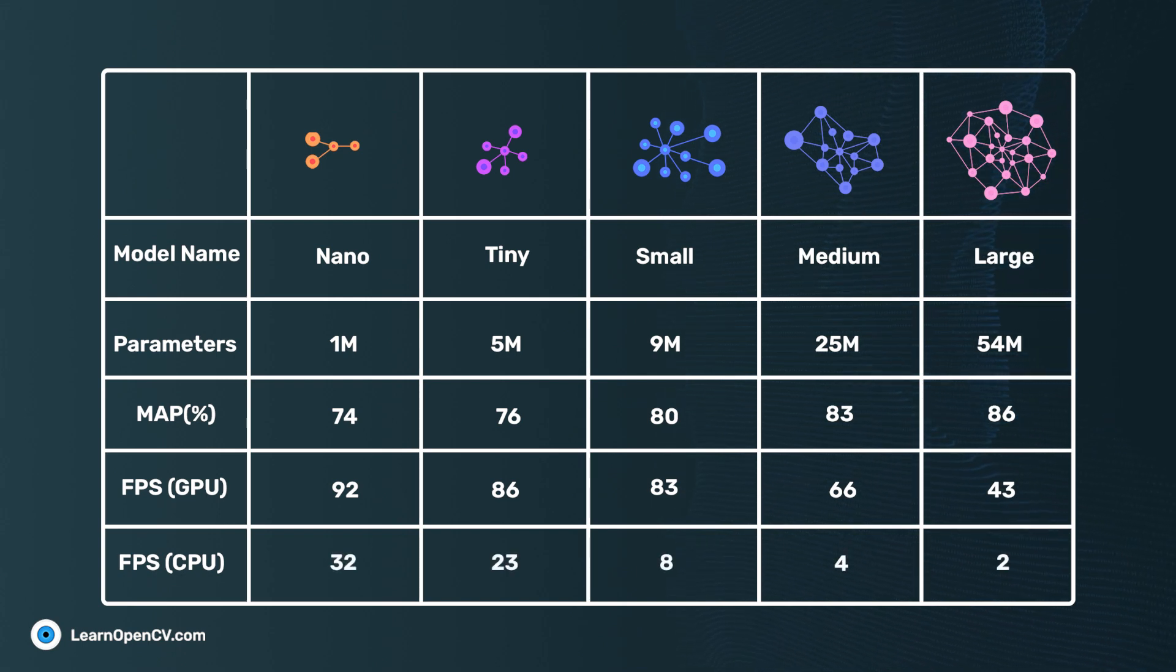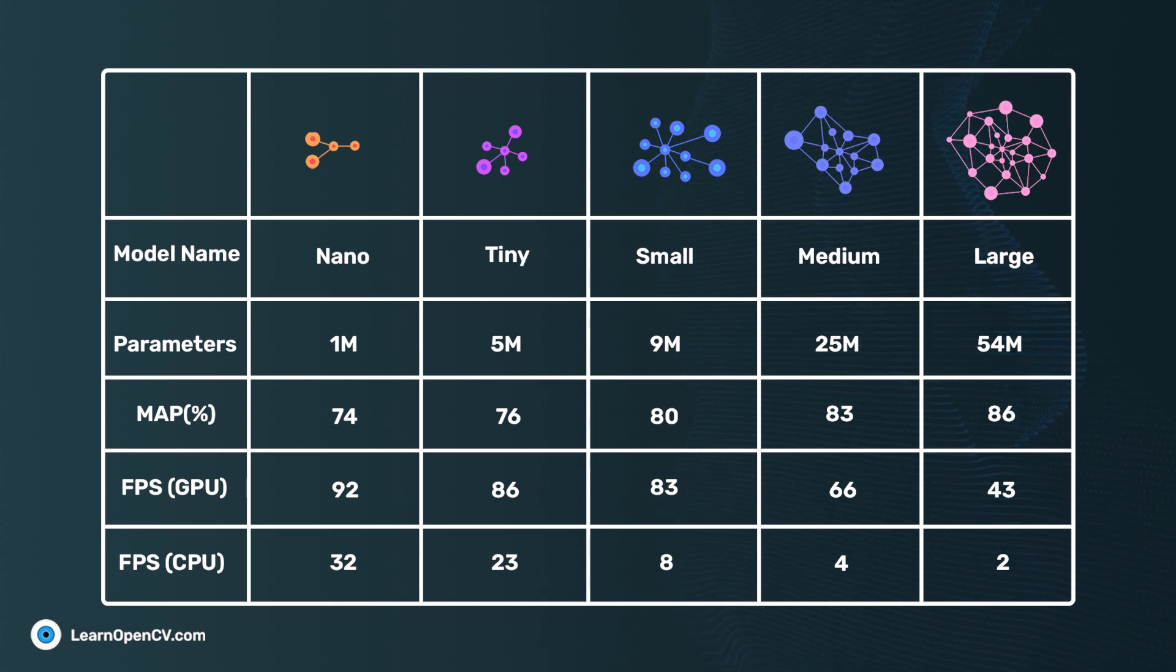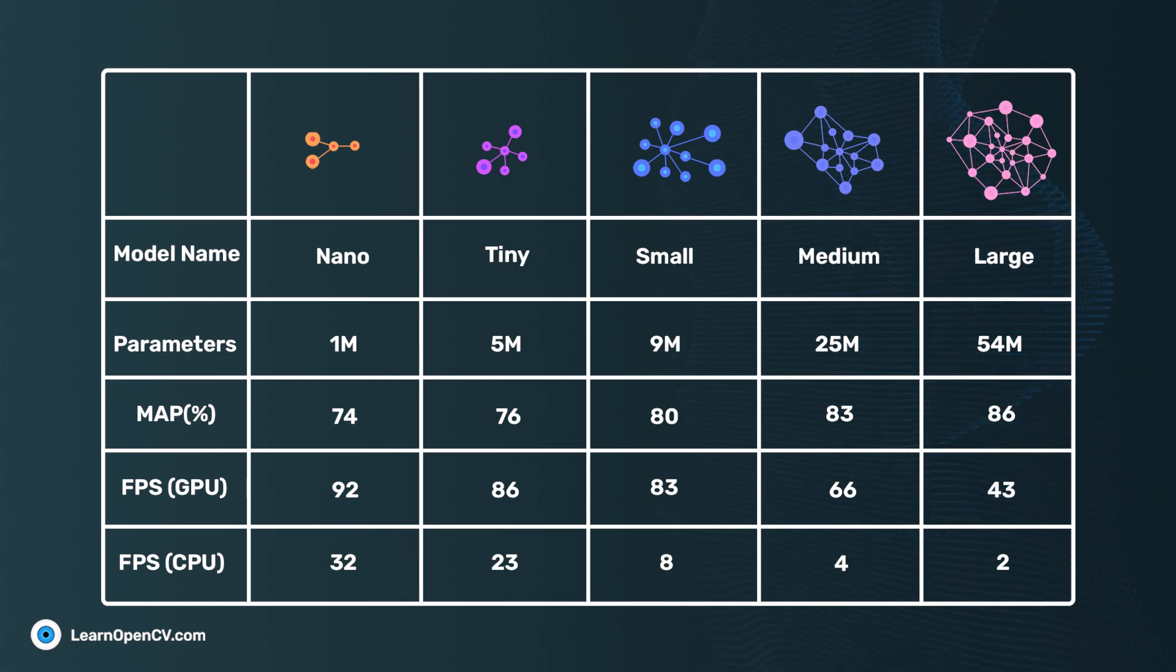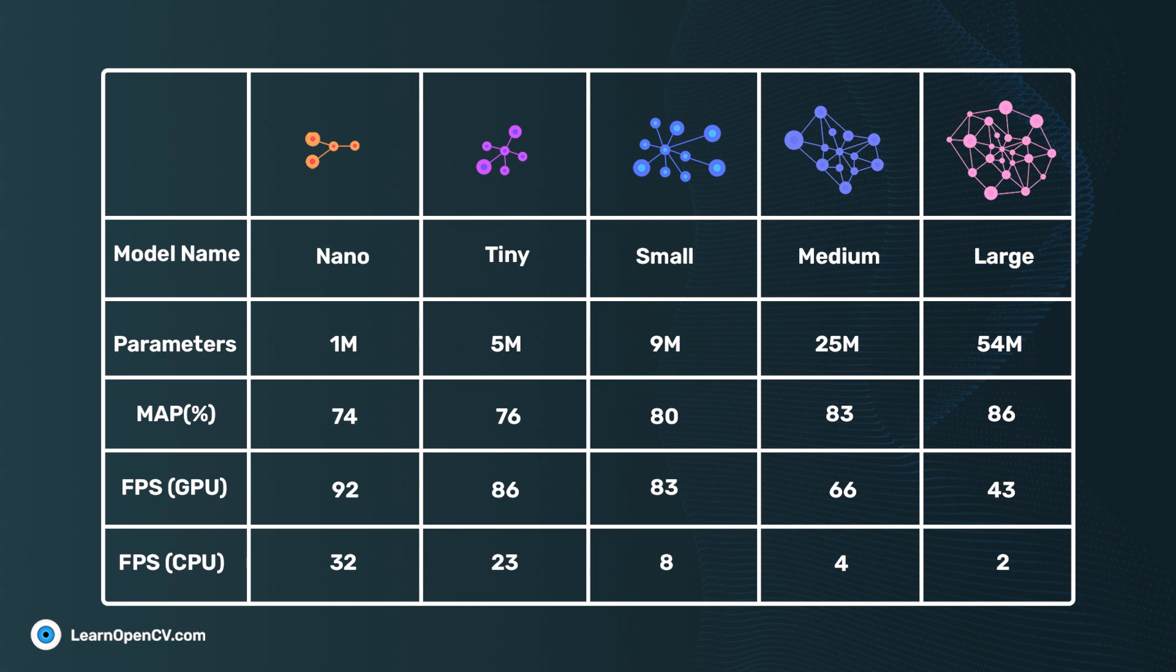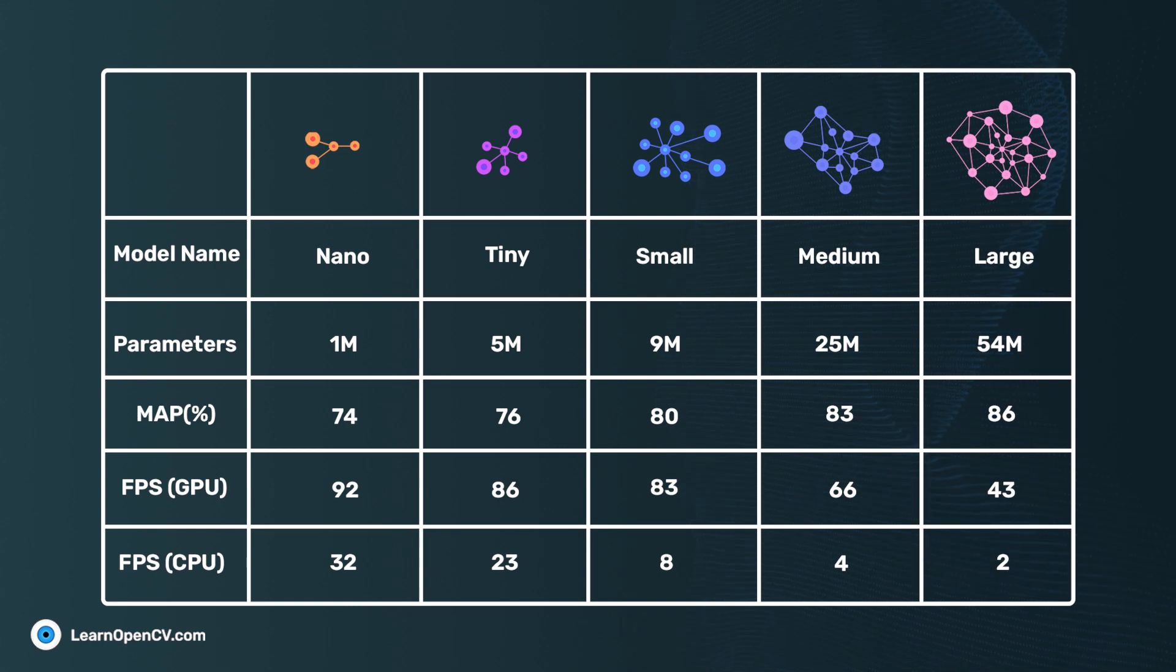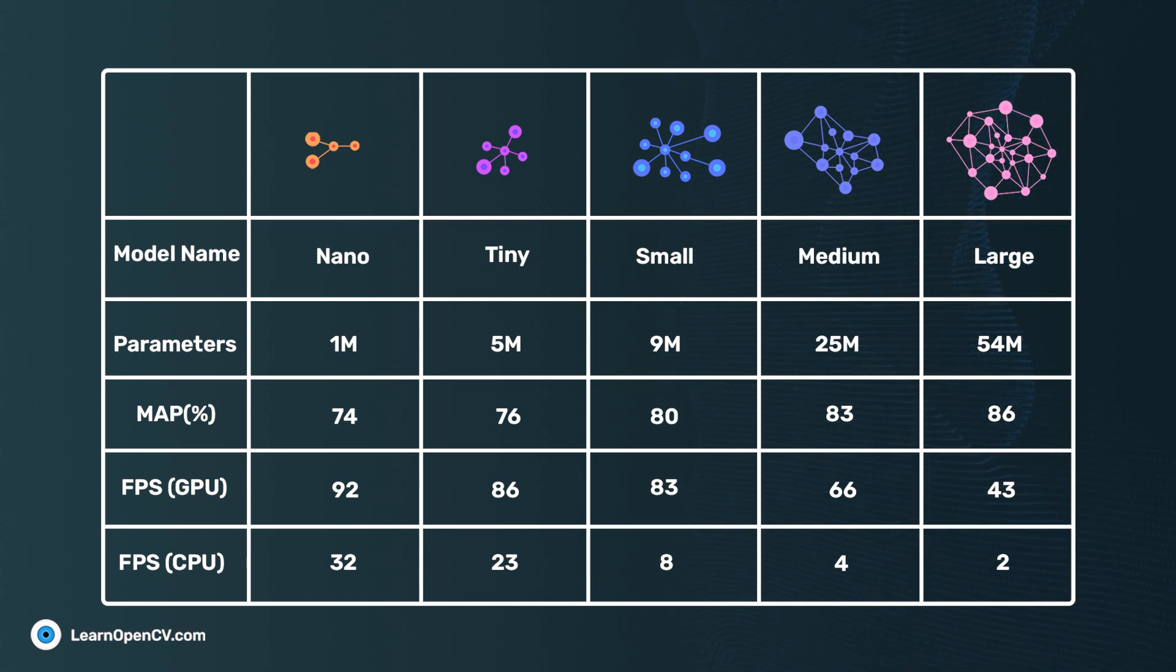CPU inference, however, are not very impressive. These are at least two times slower than GPU results. And as the model complexity increases, the inference time increases by many folds.